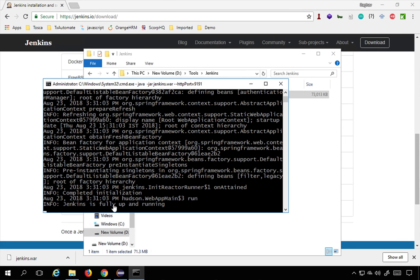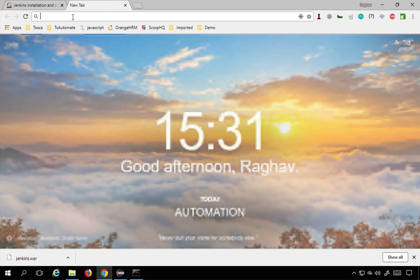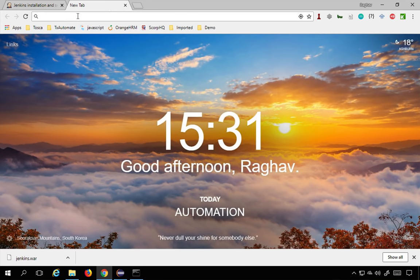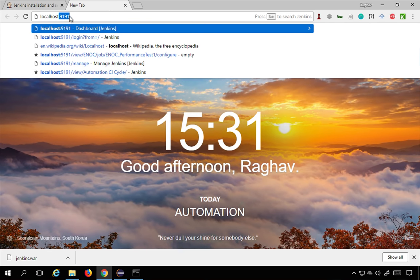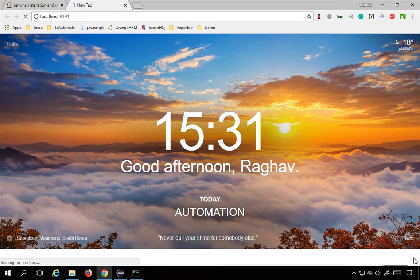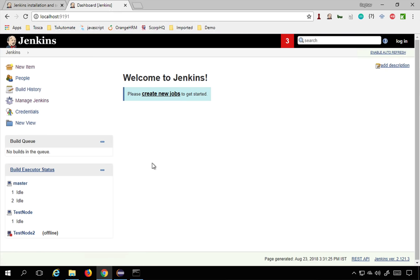Once Jenkins is running, go to your browser and type localhost followed by a colon and the port number. If you started on the default port, use 8080. If you used another port like I did — 9191 — type localhost:9191 and press Enter. This should show you your Jenkins dashboard.